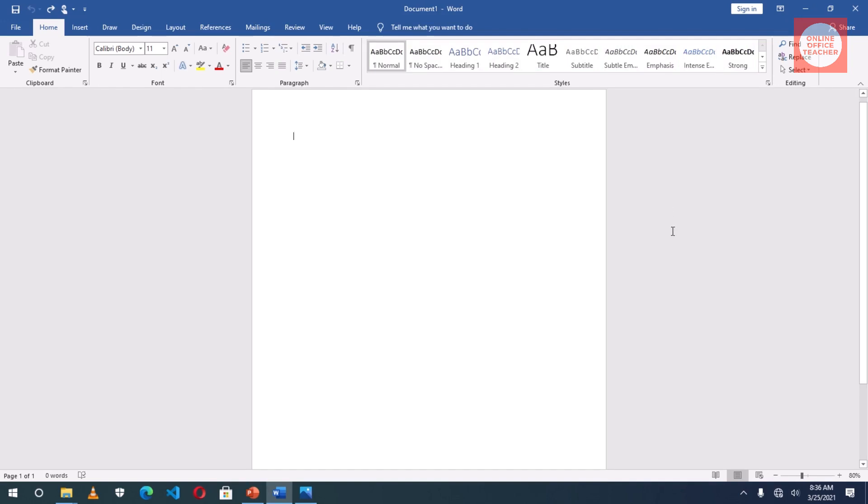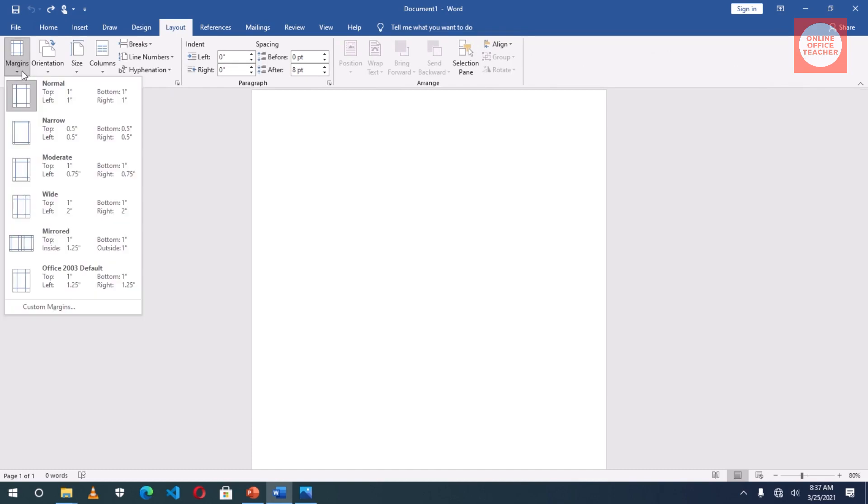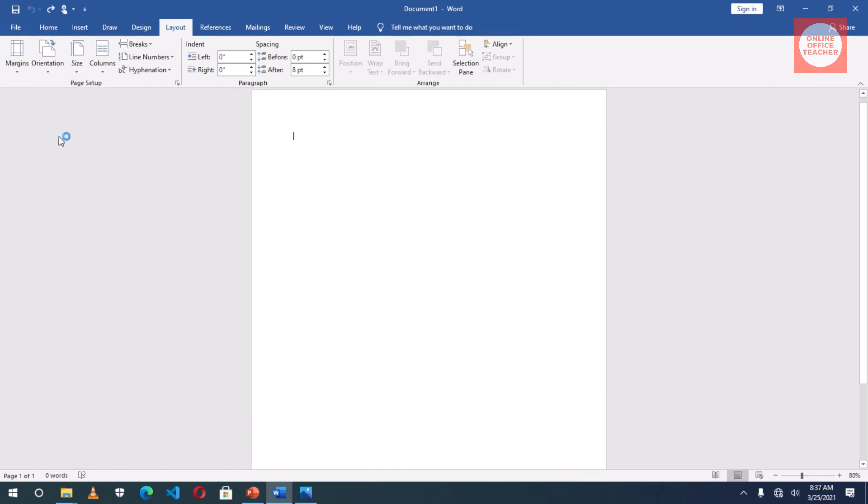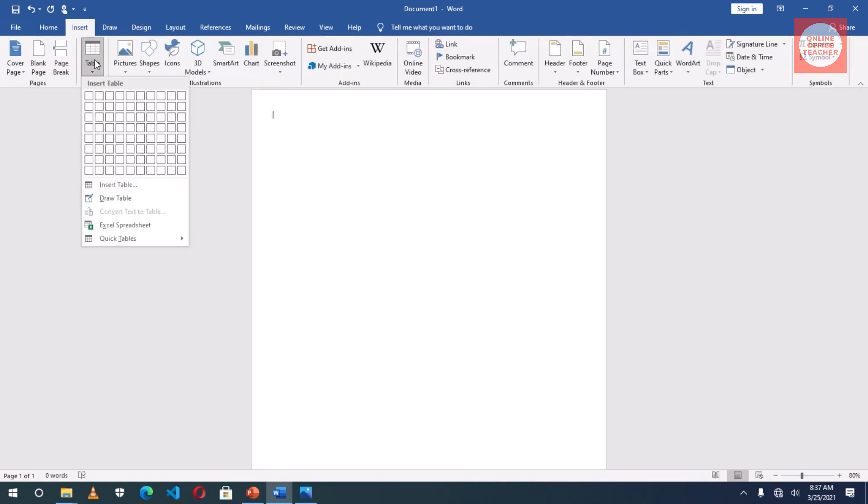Having launched Word, I'll go to Layout, Margins, I choose Narrow. Next I go to Insert Table and I choose two by one.